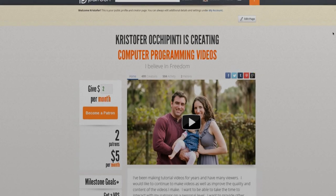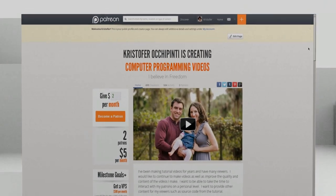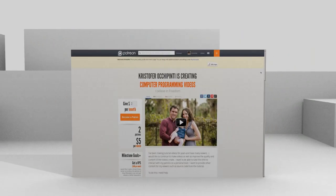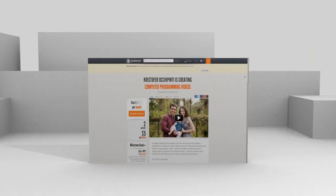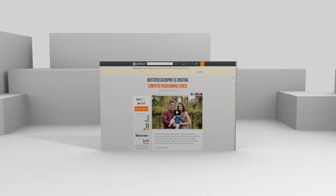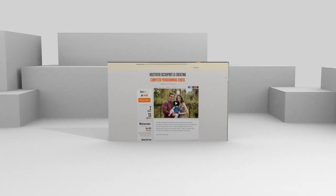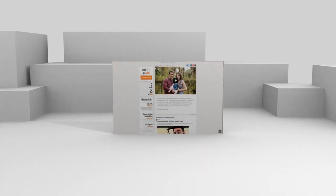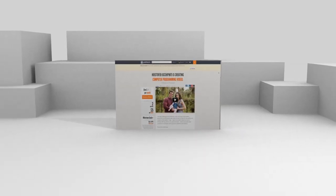If you enjoyed my tutorials and would like to see more, please think about contributing to my Patreon account at patreon.com forward slash MetalX1000.